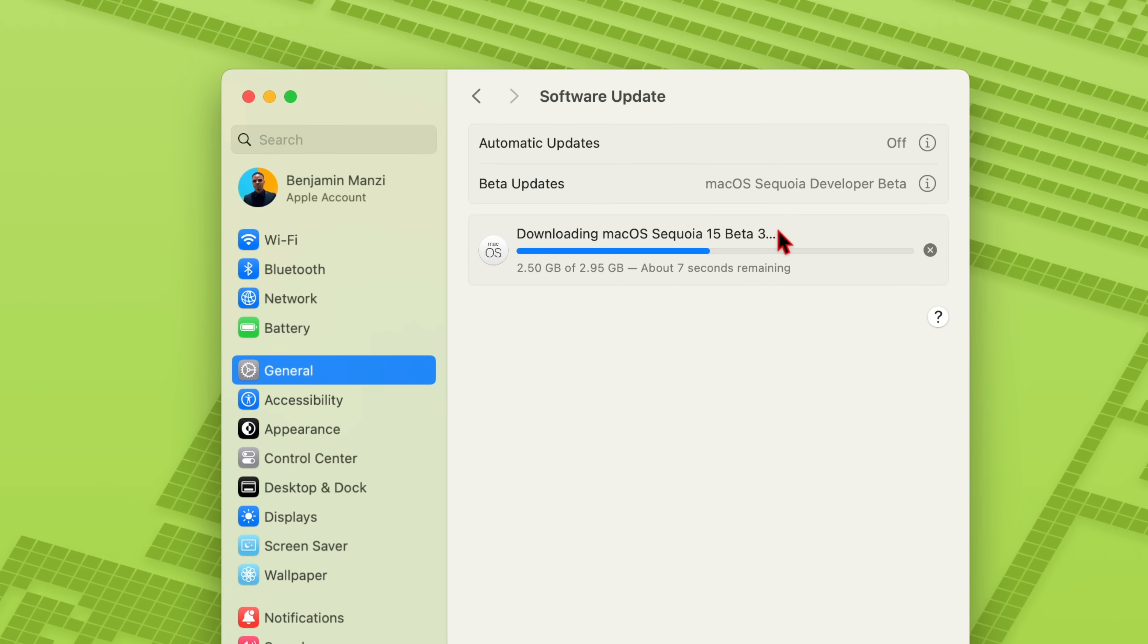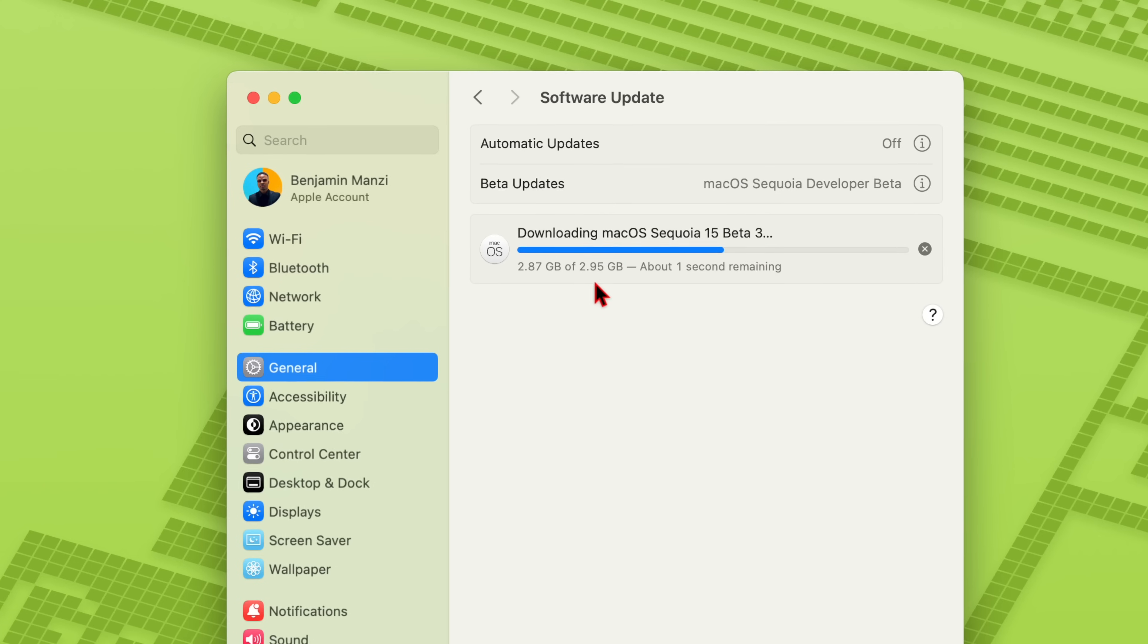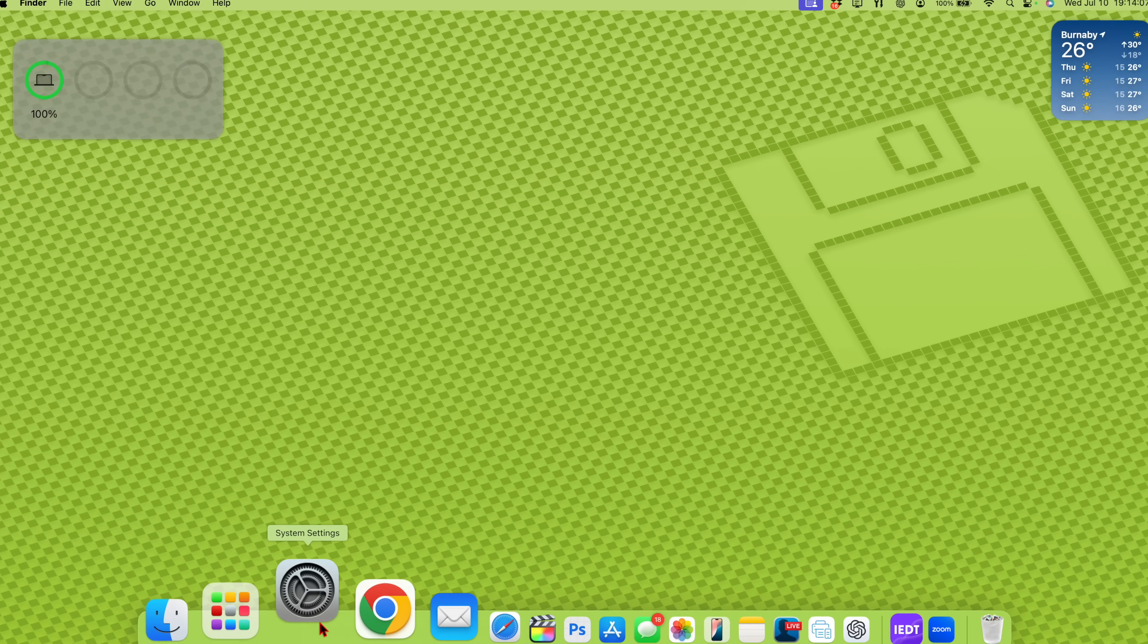The actual download file size, you can see it here, 2.95 gigs and I'm updating from macOS 15 Beta 2. Just like that, I'm now up to date.